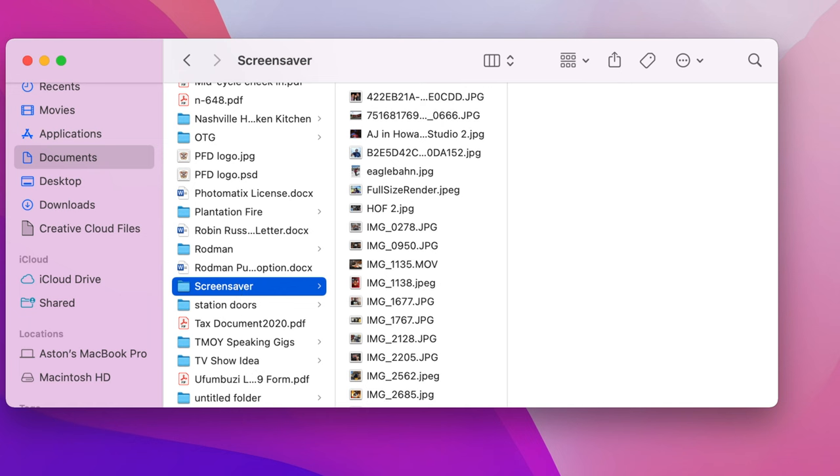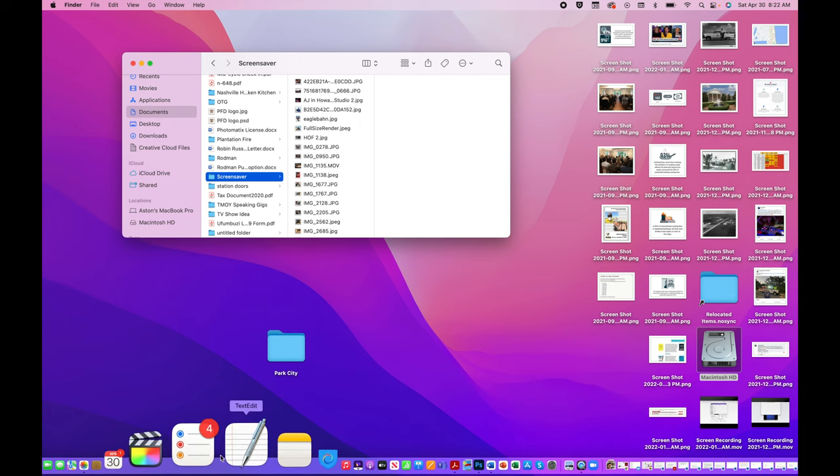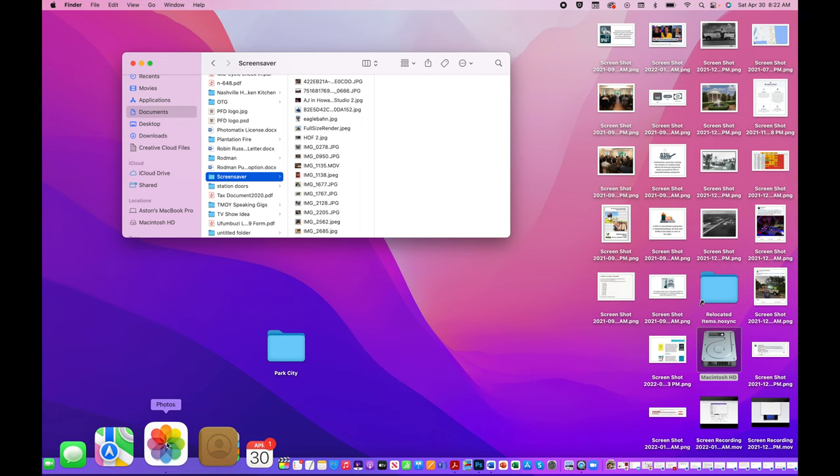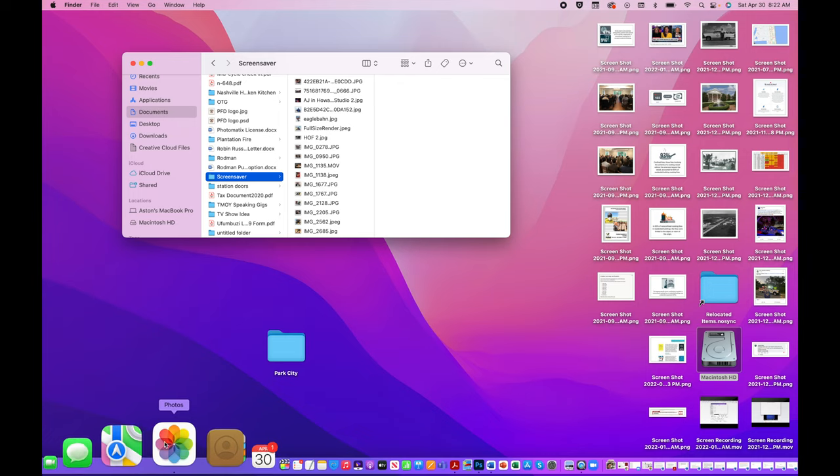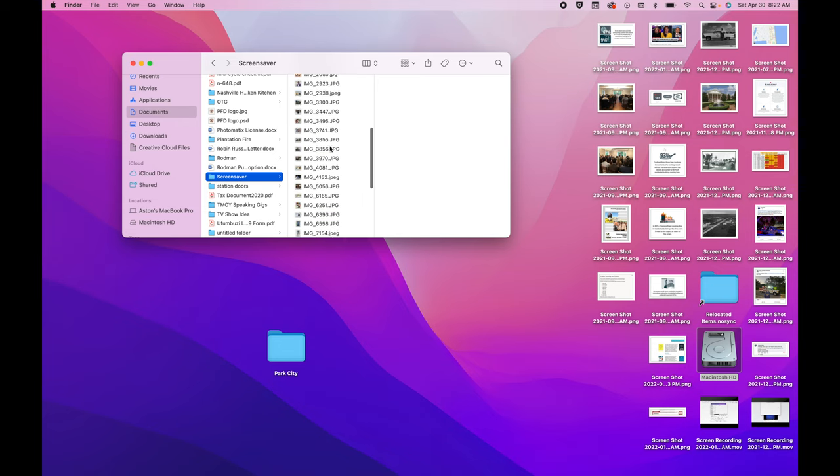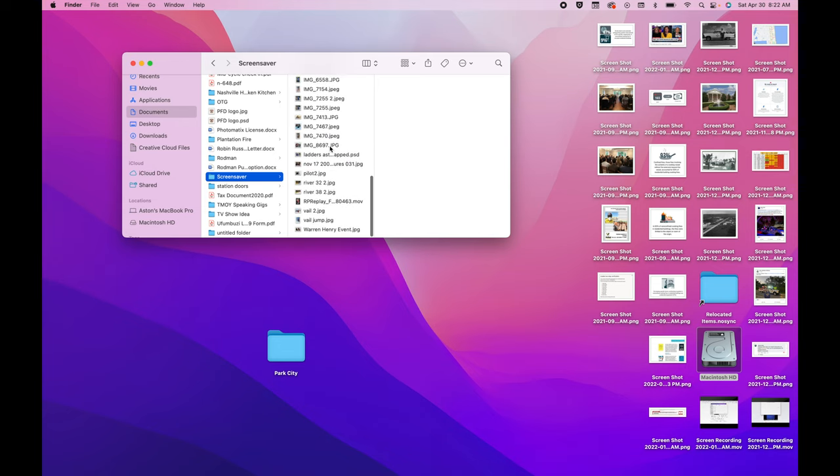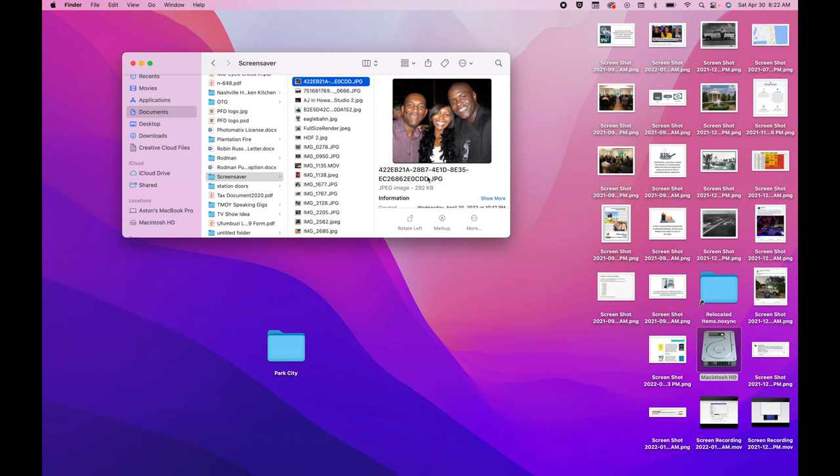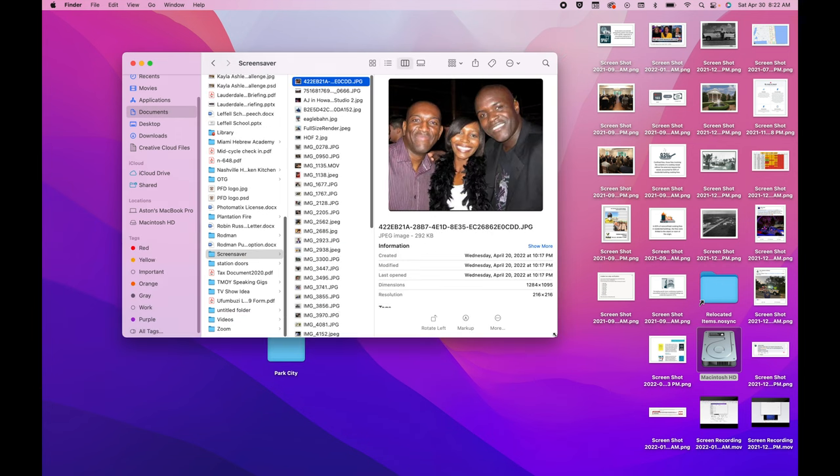Then you're going to go to your photos or wherever you have your pictures. If they're on your phone, airdrop them to your computer, and they'll show up in your downloads folder if you airdrop them. And then pull them into this screensaver folder. All the pictures that you want to be in your screensaver, you put them in there. For example, here are my pictures.